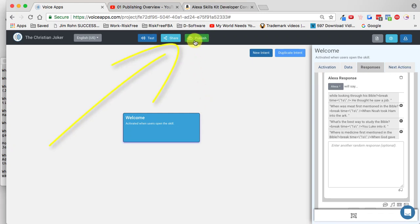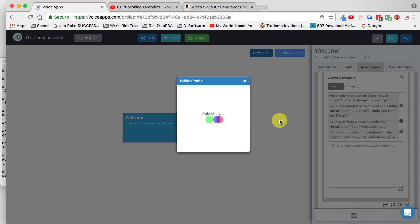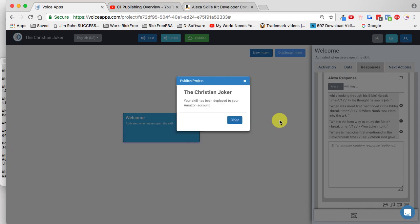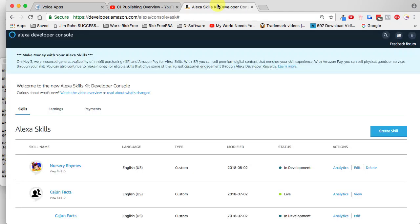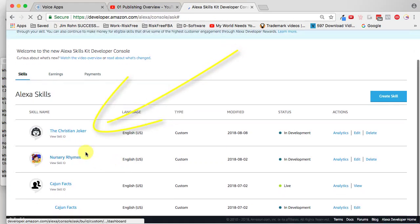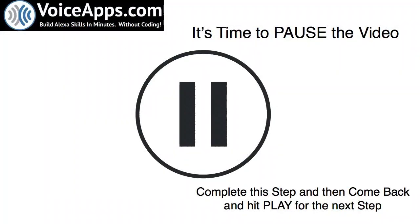We'll go up to the top navigation bar and click on the Publish icon. It says 'Do you want to publish the Christian Joker?' — you bet. I'll click on Deploy Skill. As you can see, it's now pushing everything over to our Amazon account. It says 'Your skill has been deployed to your Amazon account.' I'll close that, log into my Amazon account, and refresh the screen. And look — the Christian Joker is here. It's almost ready for us to publish. Now it's time to pause this video, complete that step, and then come back and hit play for the next step.